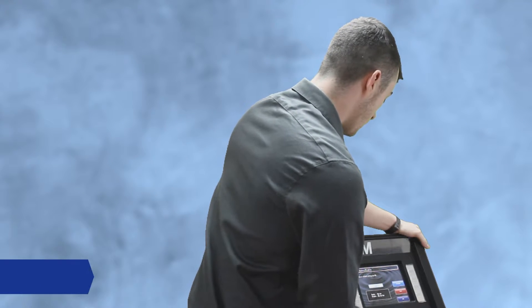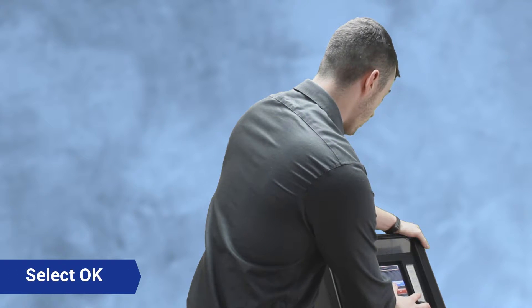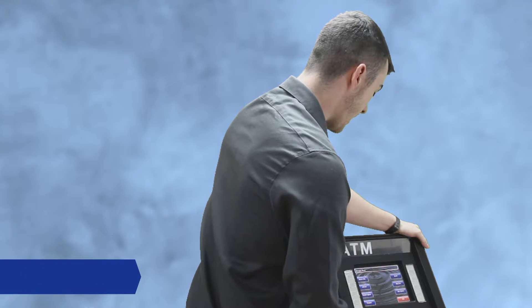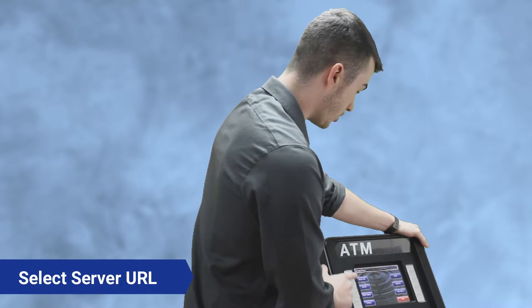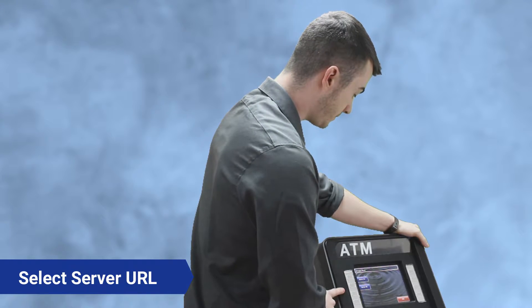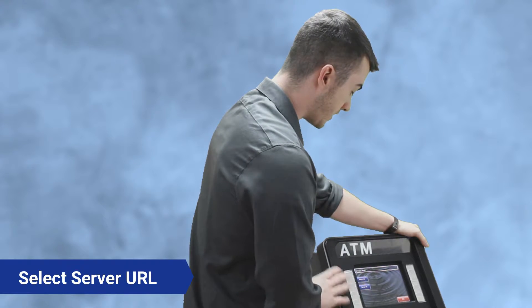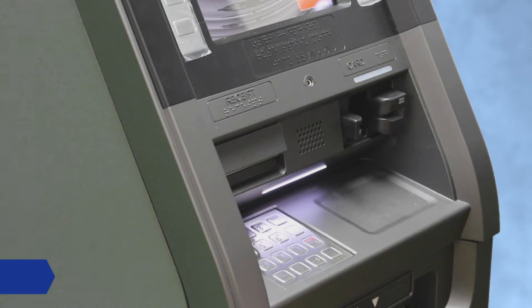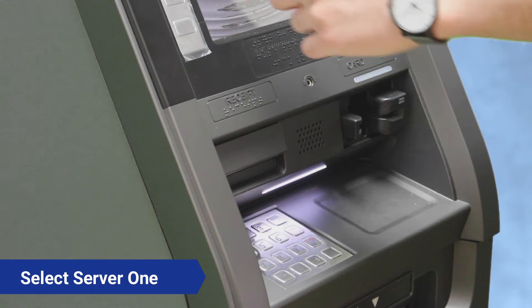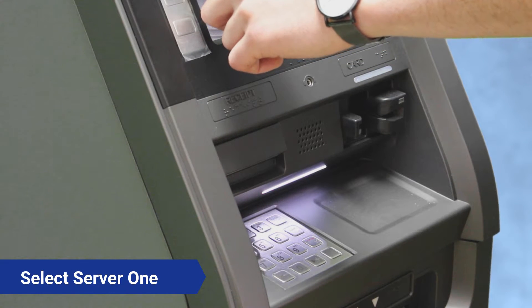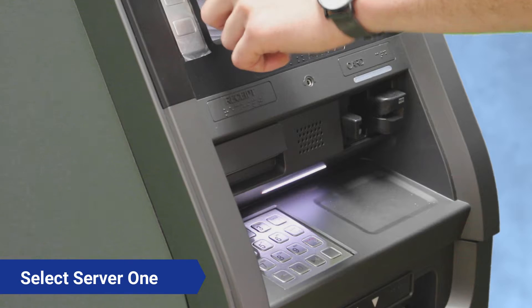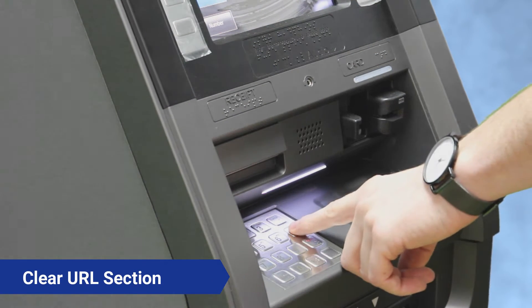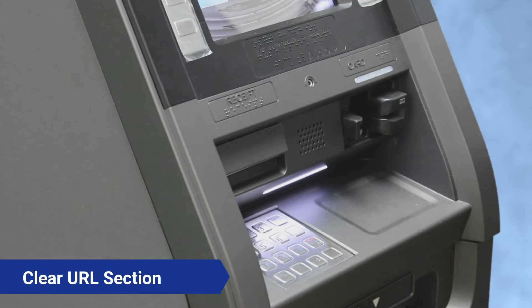Now the next thing you're gonna want to do is hit set server URL, and we're gonna type in two different servers. So you're gonna want to hit the button that says server number one up here on the top left. You're gonna want to clear out the URL, so press clear.